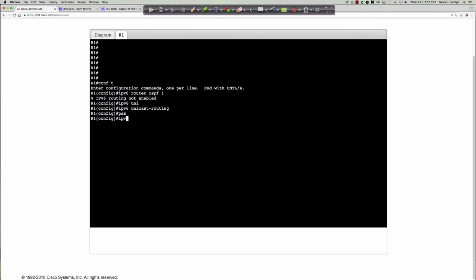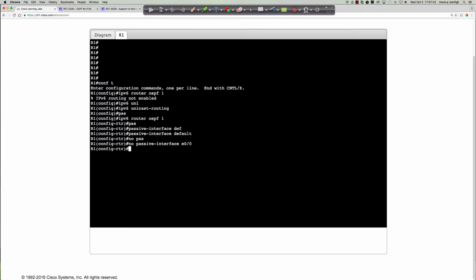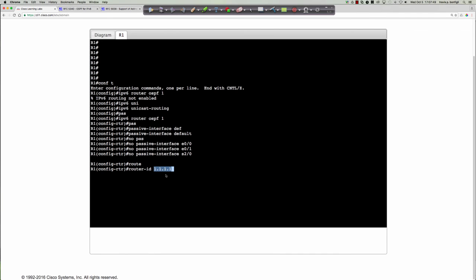Now entering 'IPv6 router OSPF 1,' the first thing I like to do is 'passive-interface default,' then 'no passive-interface' for Ethernet 0/0, Ethernet 0/1, and Serial 2/0. Let's also set the router ID — keep in mind that in OSPFv3, the router ID is not an IP address; it is a 32-bit value represented in dotted decimal notation. It looks exactly like an IPv4 address, but it is not one.